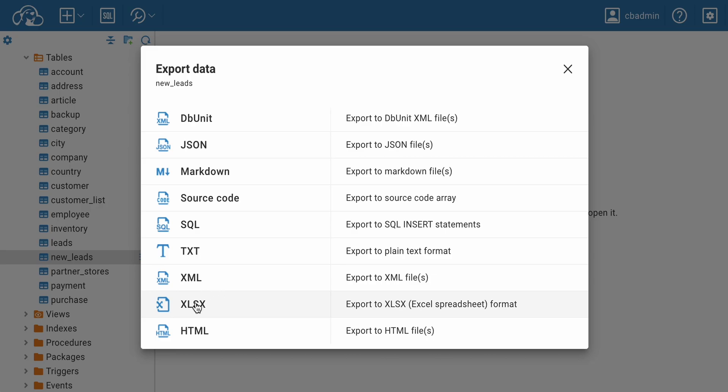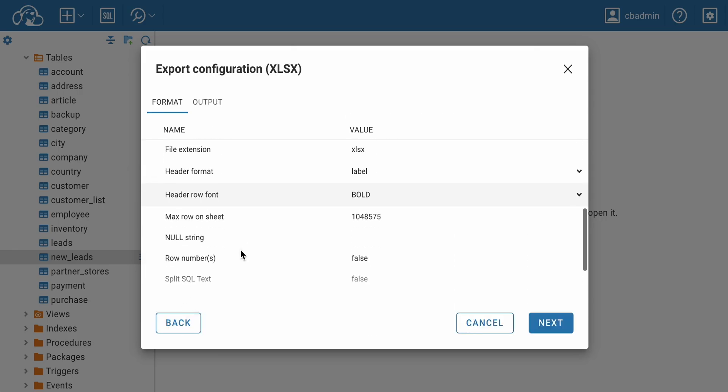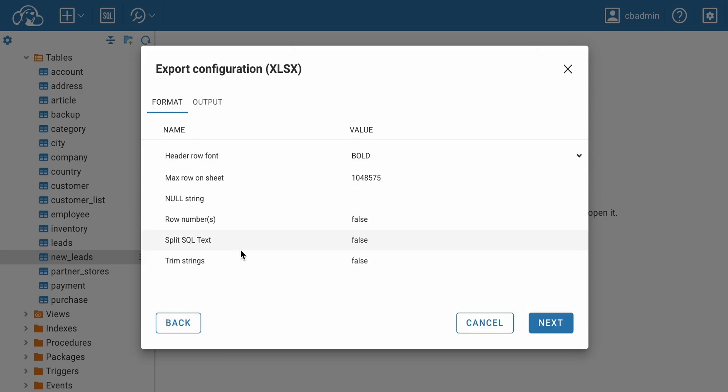To do this, select Export from the context menu next to the object name. From the list of suggested export formats, you need to choose XLSX and the export configuration opens.